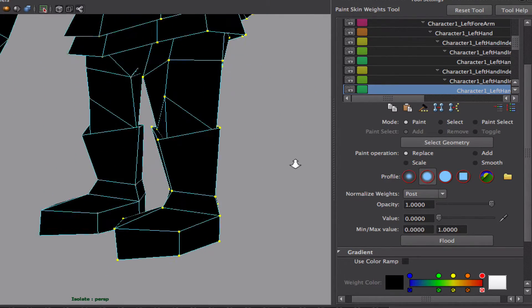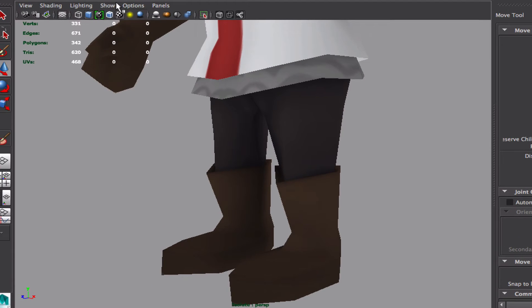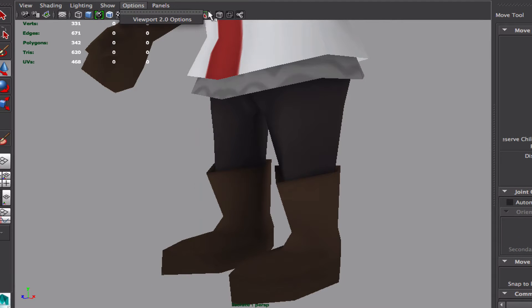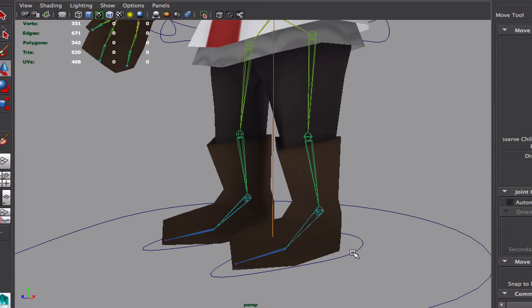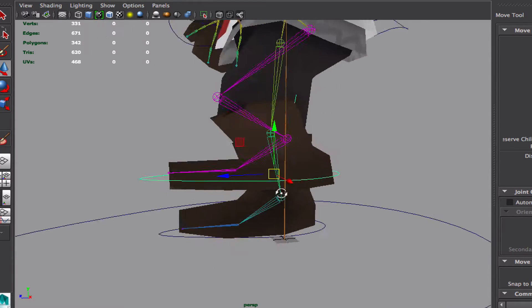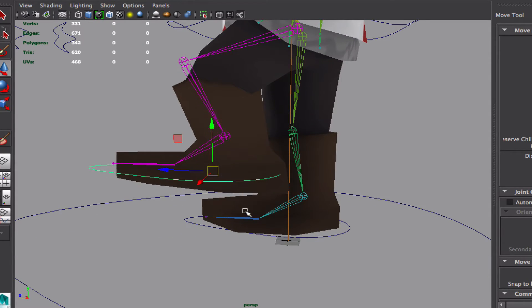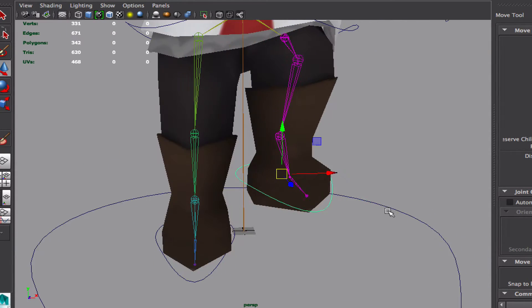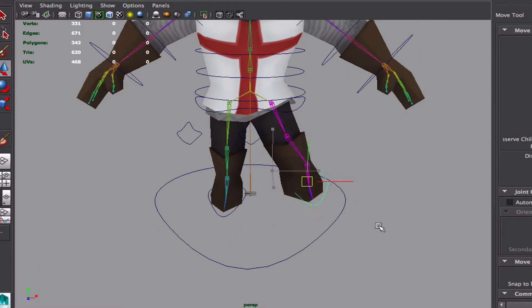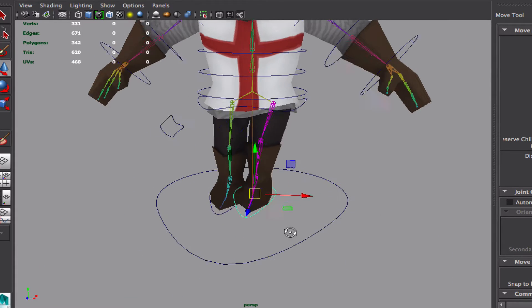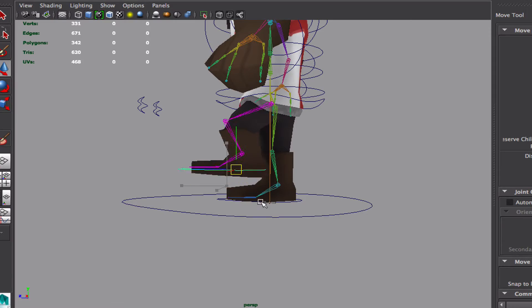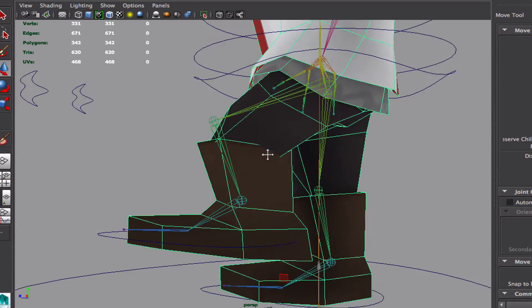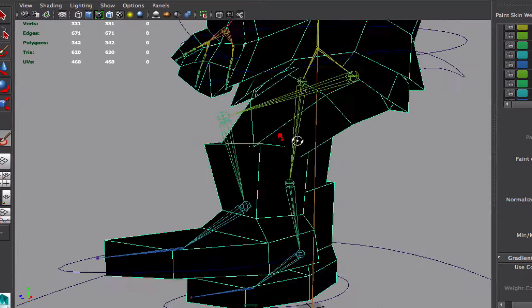Okay, so let's see how this leg is moving. Let's go out of isolation mode. Okay, the leg itself is not so bad. Let's just change it a little bit.